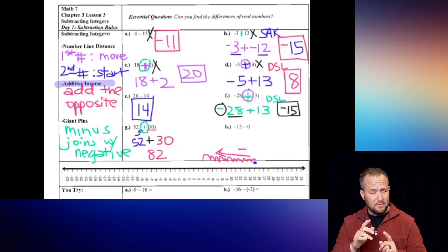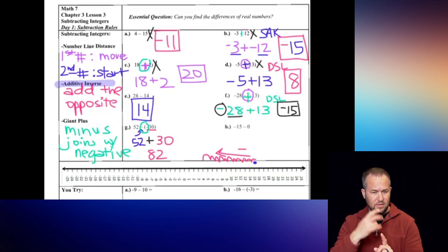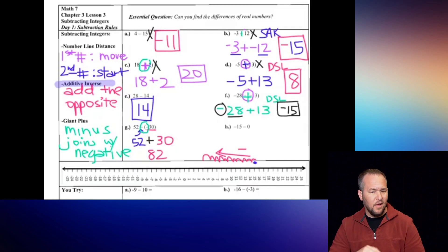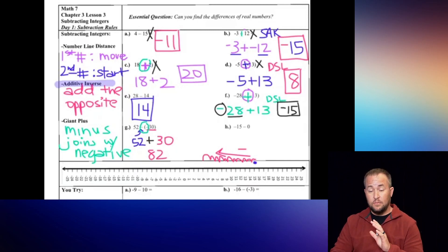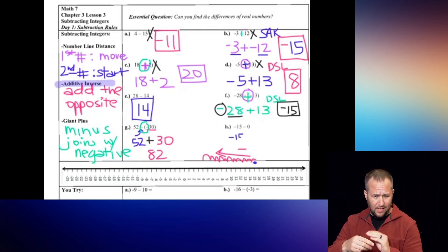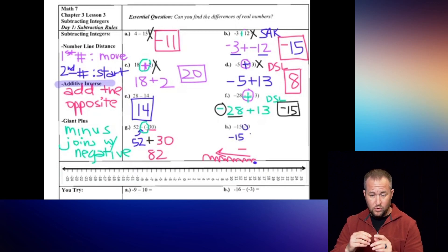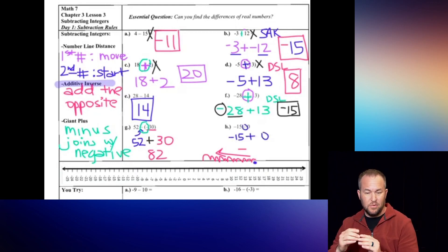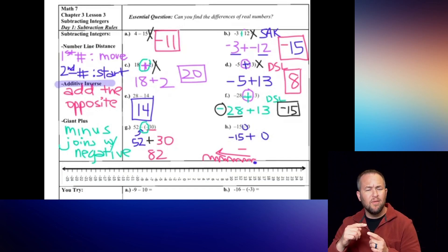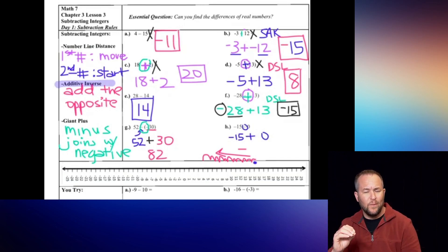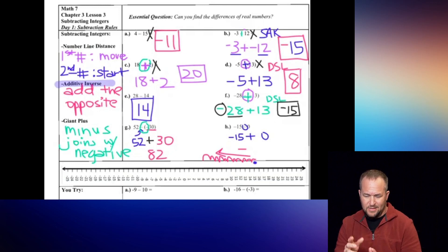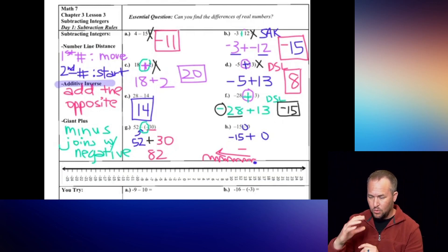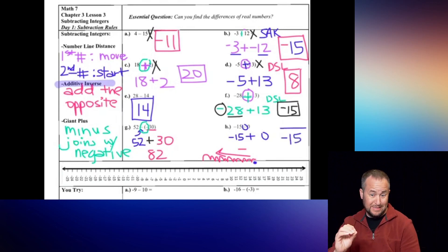Just remember that a big plus sign only works when you see two minus signs right next to each other. For letter H, adding the opposite: keep the first number, turn the symbol into addition, and then make the next number the opposite. But remember, there really is no opposite to zero. So I could have just kept it as negative 15 minus zero, because whether I subtract zero or add zero, it's still going to remain negative 15.